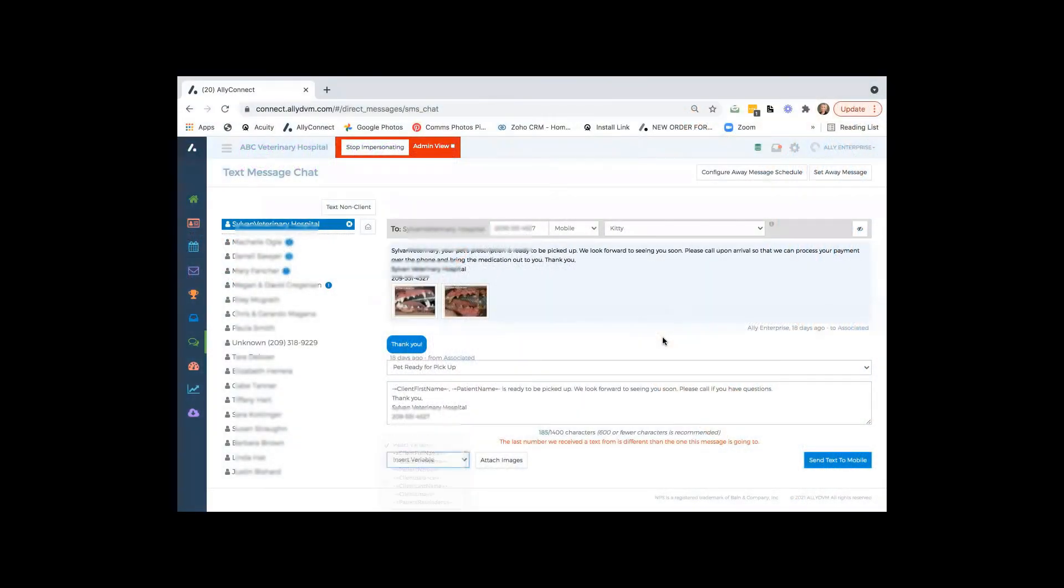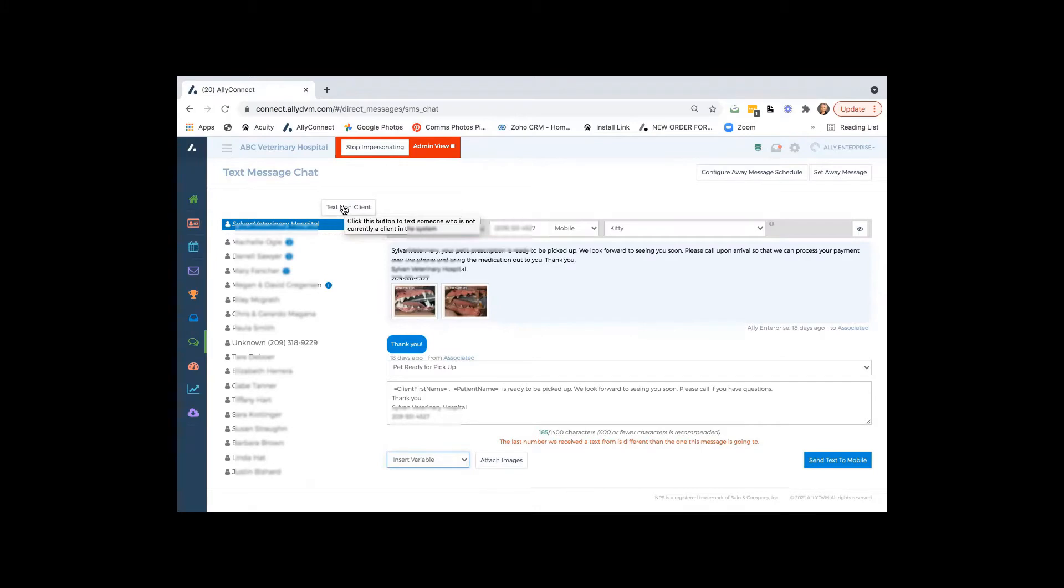Now, we've added a lot of exciting things to our two-way texting. One of those is the capability to text non-clients, meaning someone that is not in your practice management system.